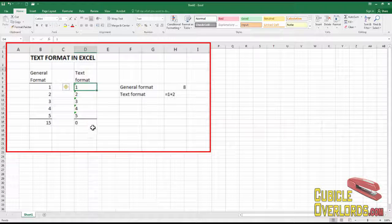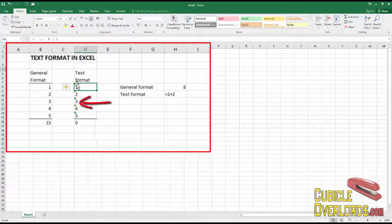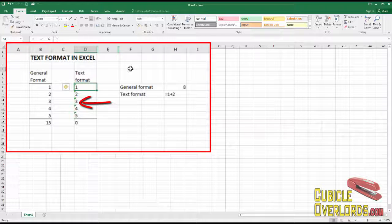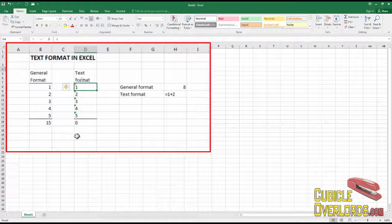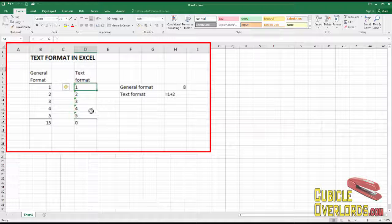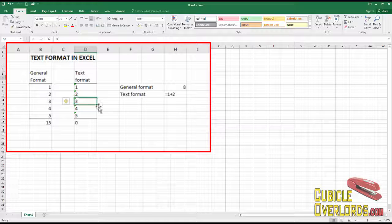Whereas in text format, it's always going to be on the left side of the cell. This is one indicator that you might be dealing with text format cells.